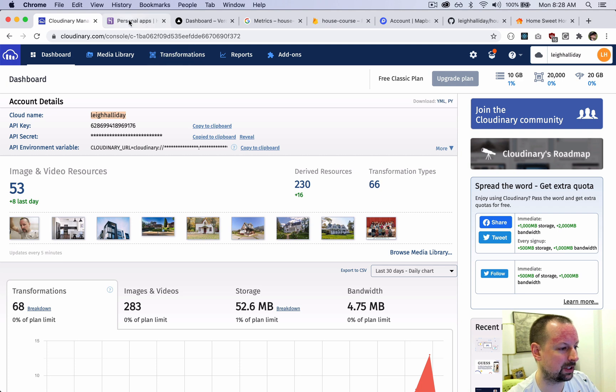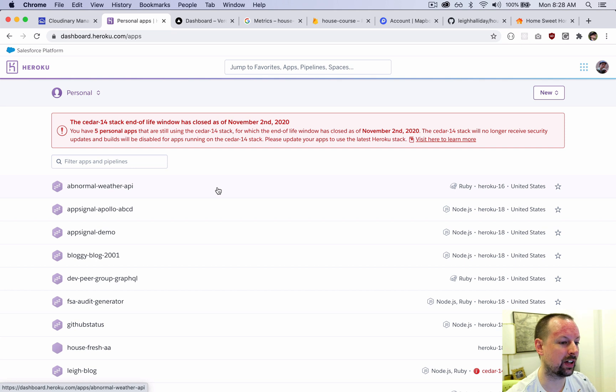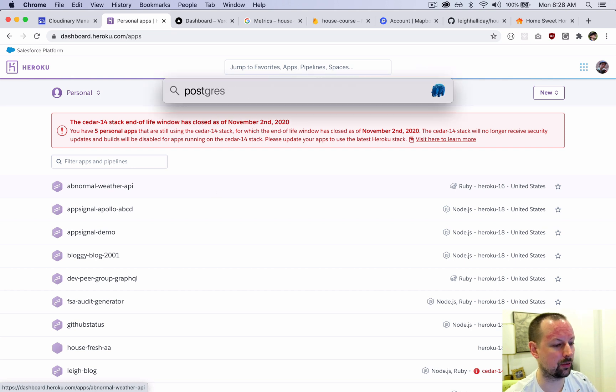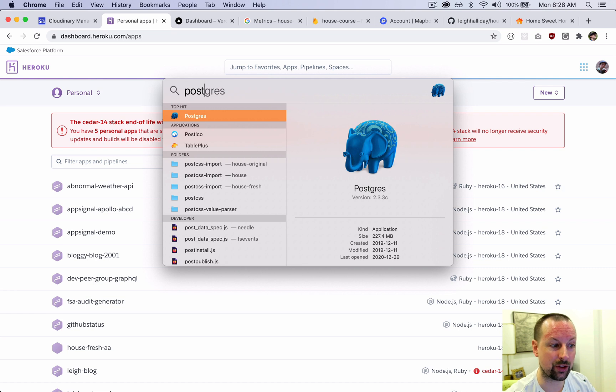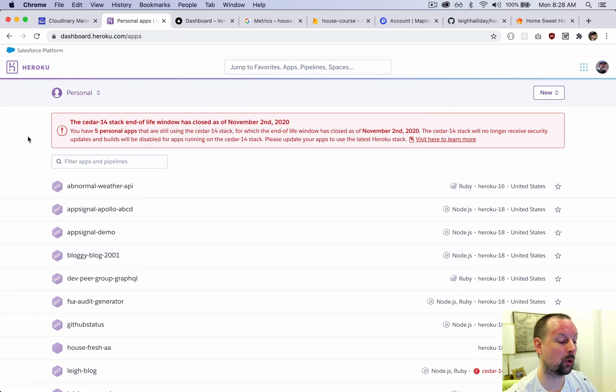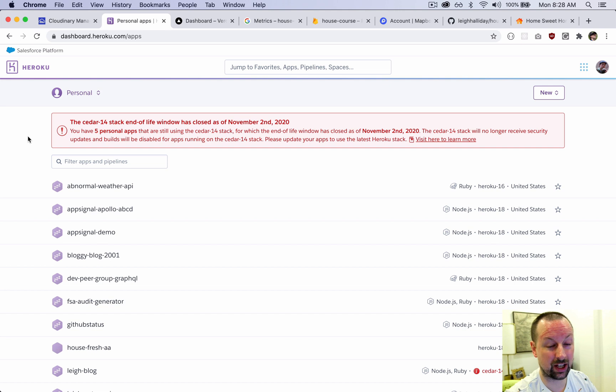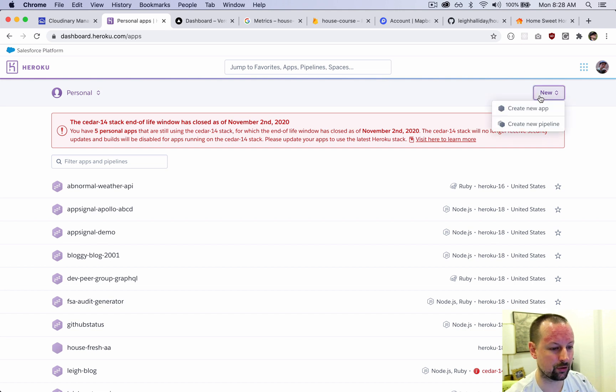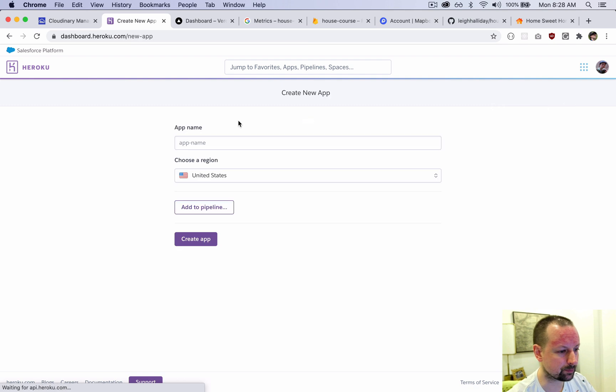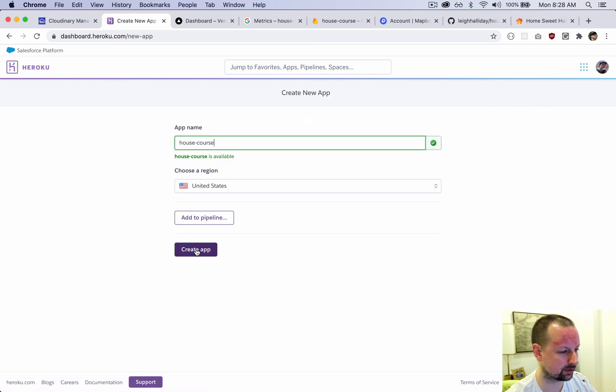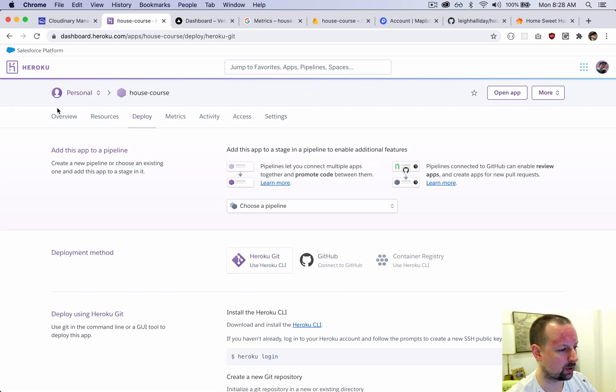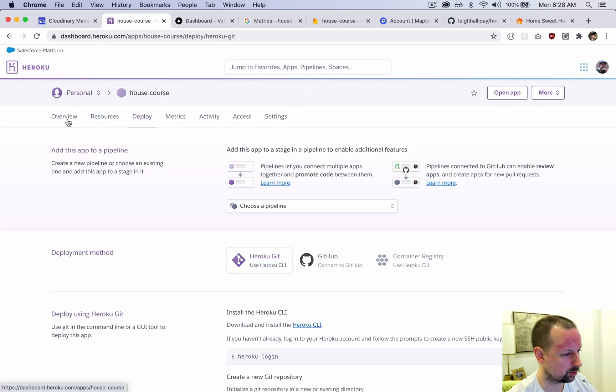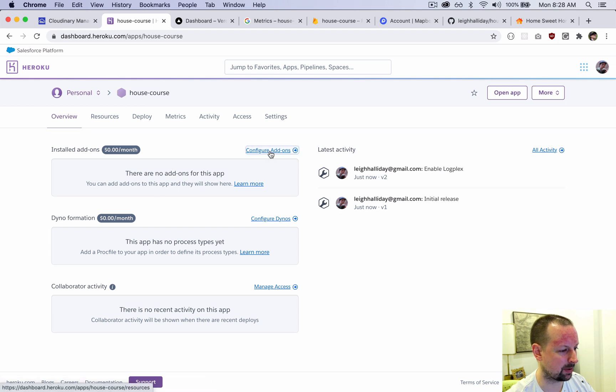The last service we need to set up for now is a database. You don't have to use Heroku when you're developing. If you have something like the Postgres app installed, feel free to use that. It's totally up to you. But Heroku gives you a free Postgres database that you can just use for development. So might as well take advantage of that. We're going to create a new app - we'll call this the house course. And then we're going to go into overview and we're going to add a database. So we're just going to search for Heroku Postgres.